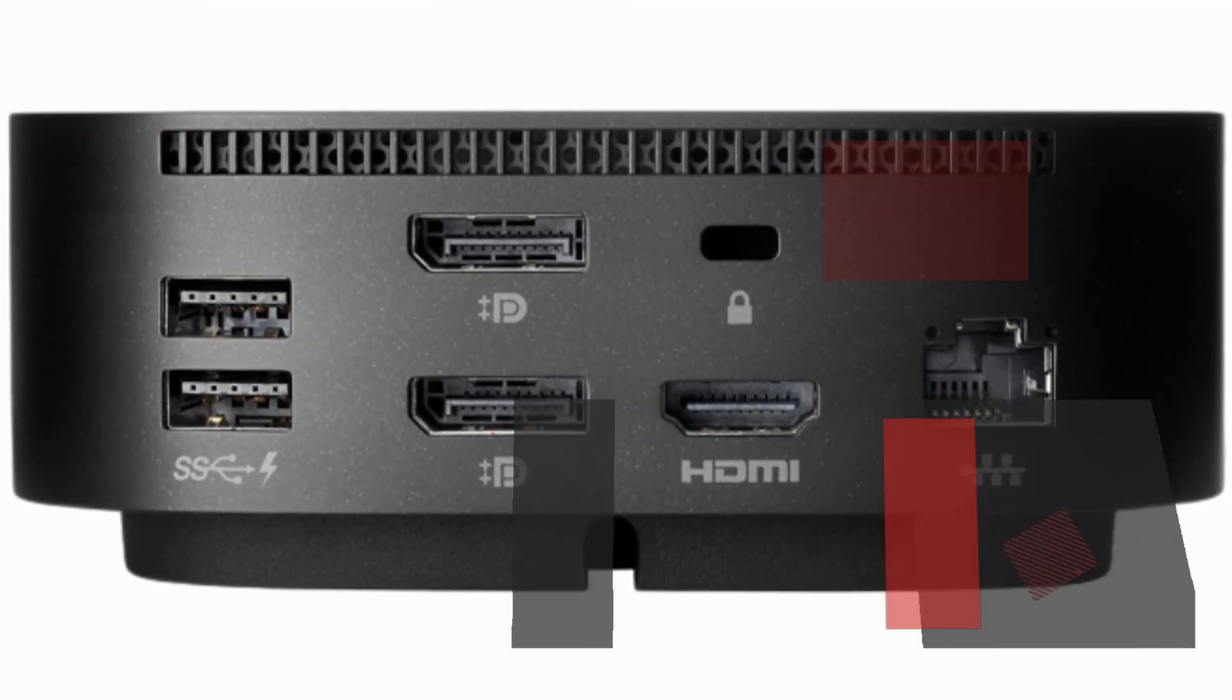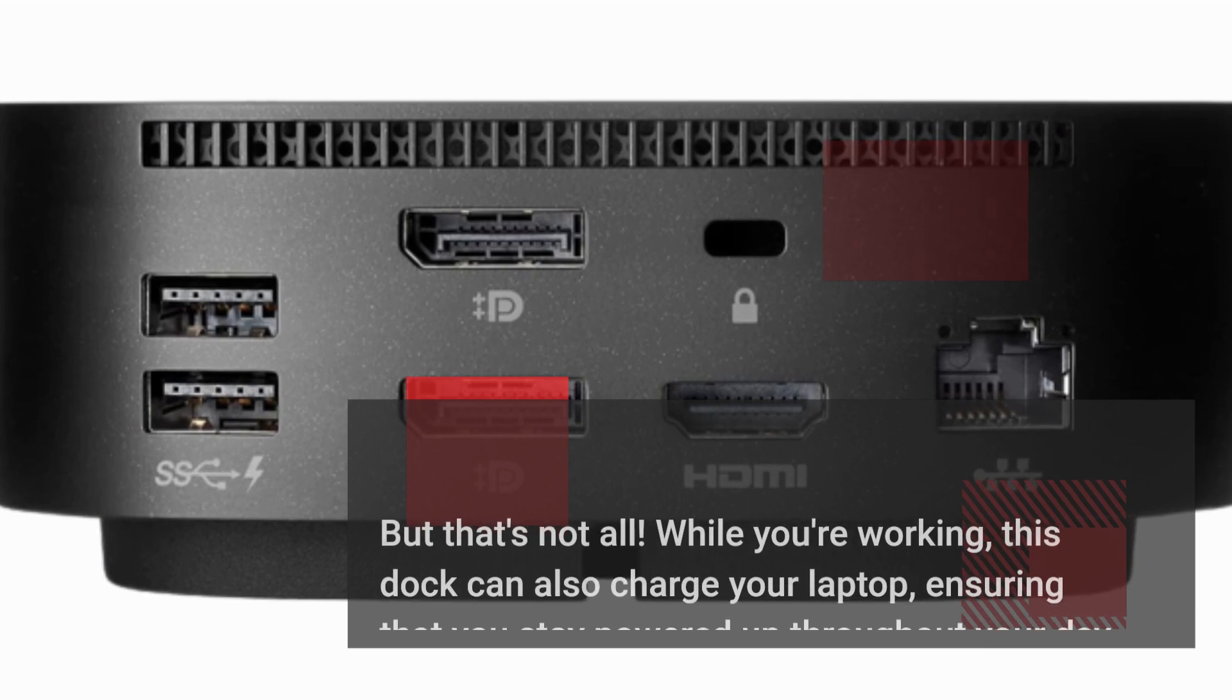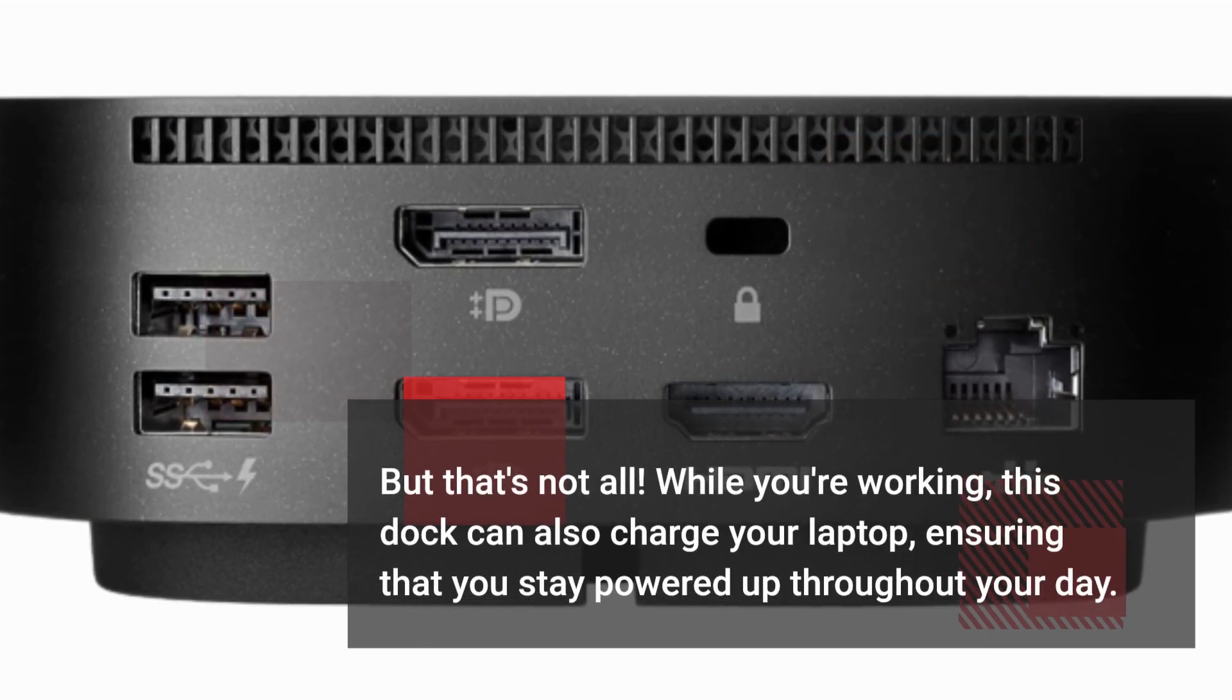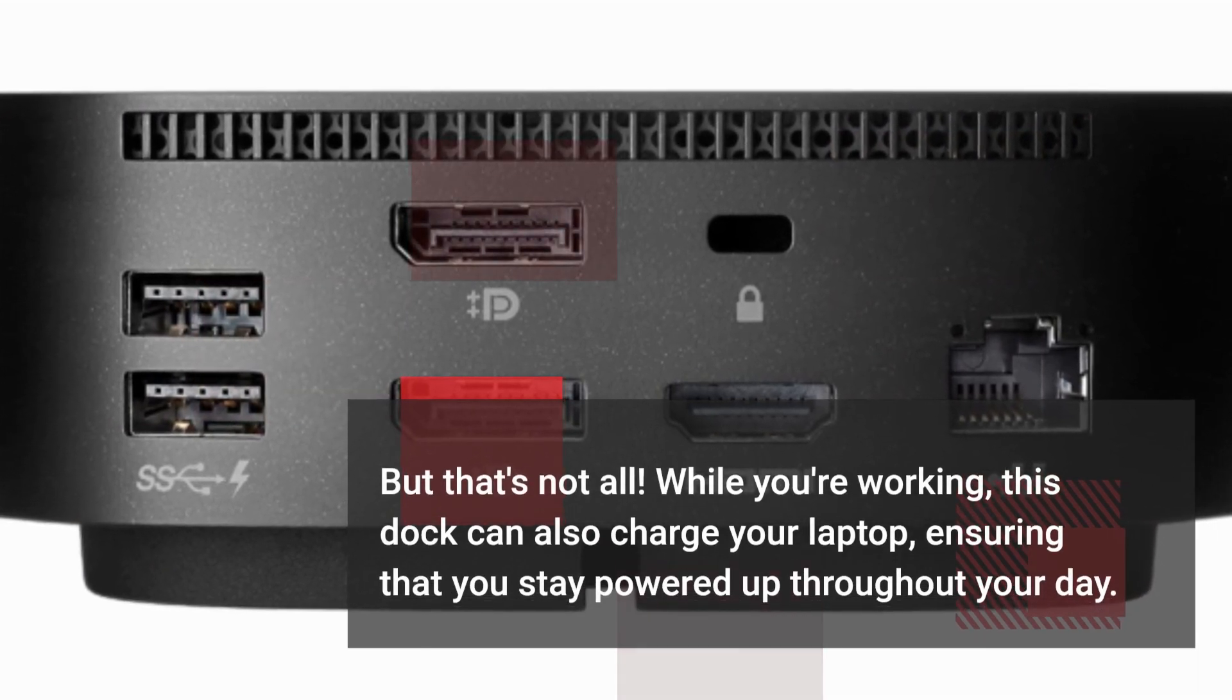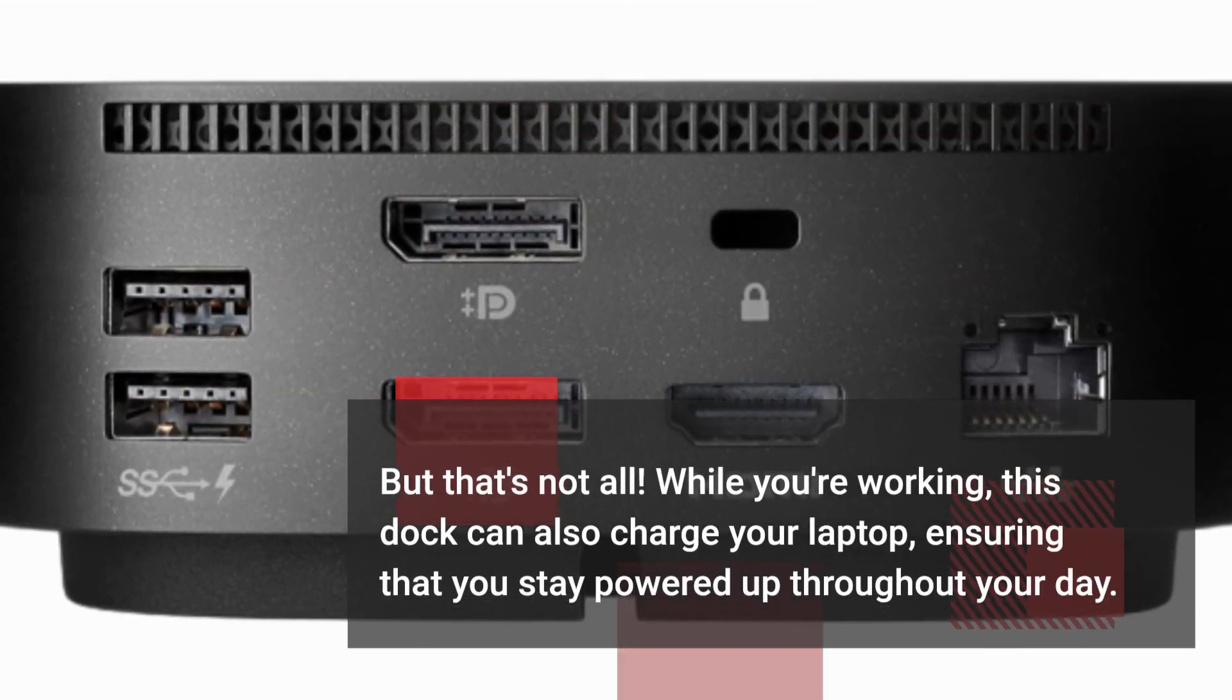But that's not all. While you're working, this dock can also charge your laptop, ensuring that you stay powered up throughout your day.